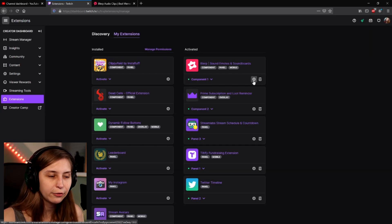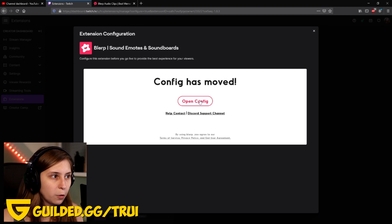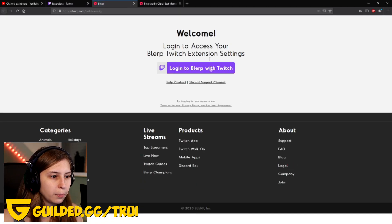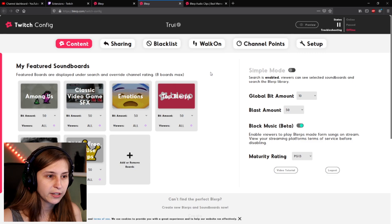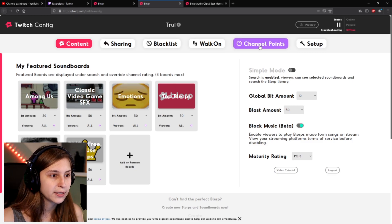Then if we click on the cogwheel we can set our settings and open the config. We go to the .com and login — we login with our Twitch. We're logged in right now and we can click on channel points.